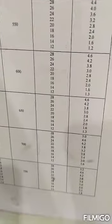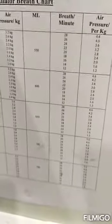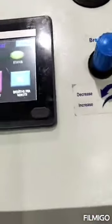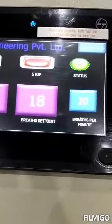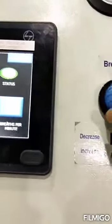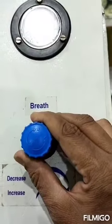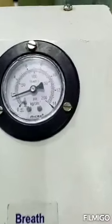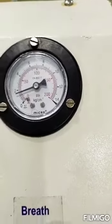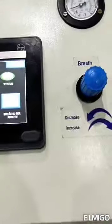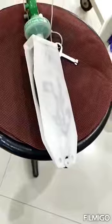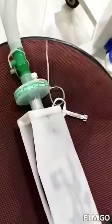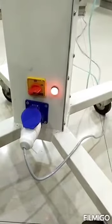We have to set the air pressure as per the requirement, as shown on the chart. Here we can set the air pressure. While inhaling and exhaling, the filter is also visible here. We have given power backup for half an hour as a second option.